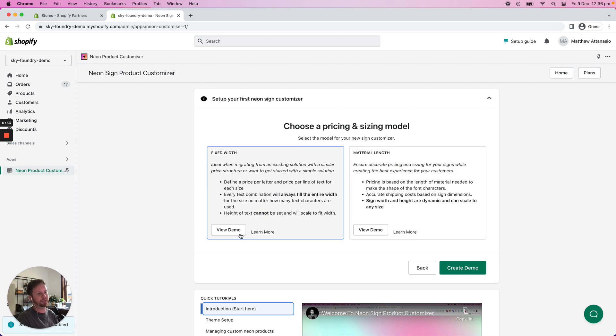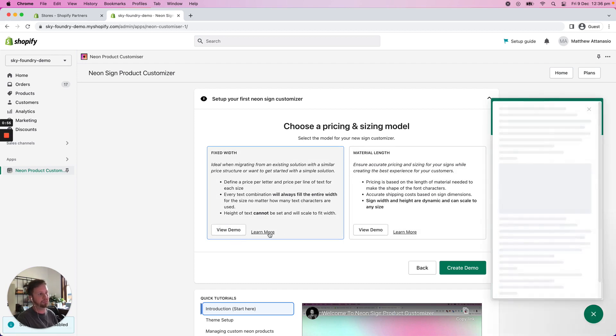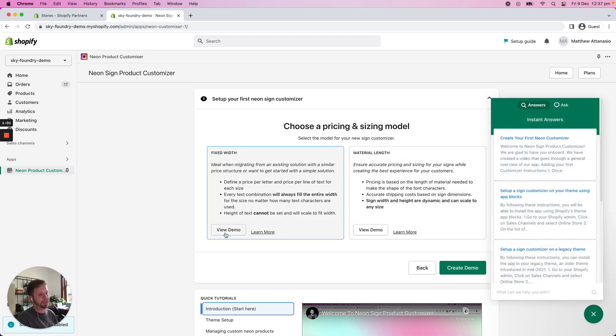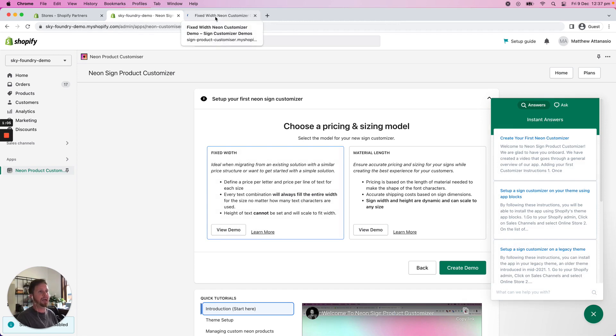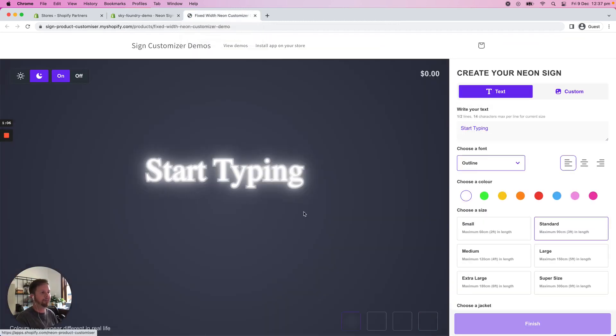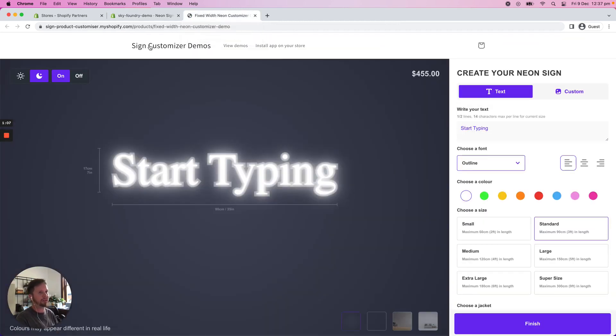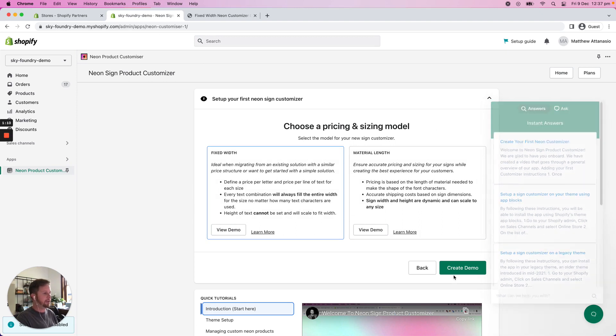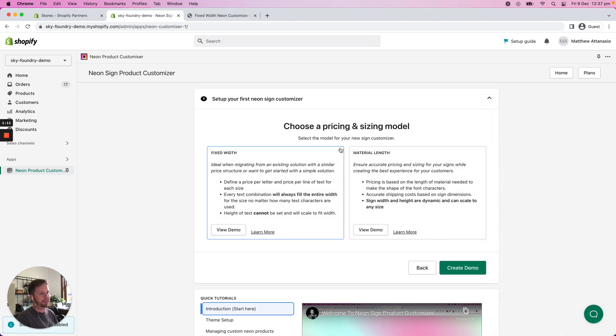You can view the demos and you can learn further details just by clicking on the learn more and also clicking on the view demo buttons which will open the actual demo in a new tab so that you can have a play around with it. We'll just go with the fixed width model that's pre-selected already.